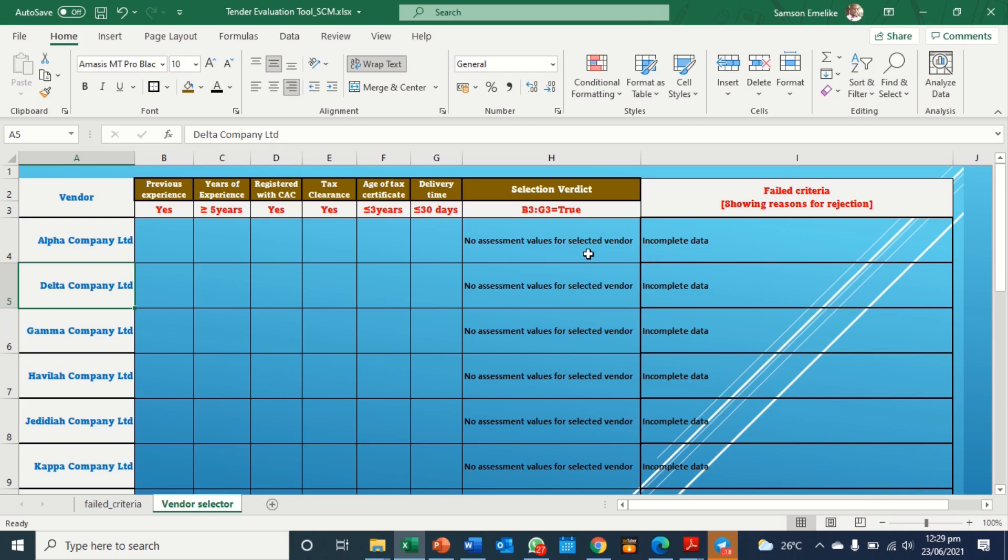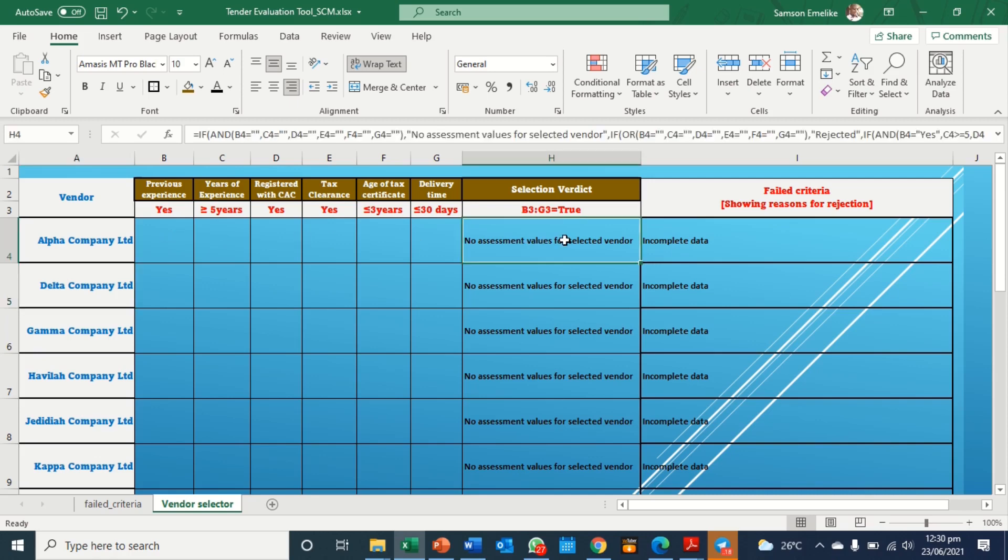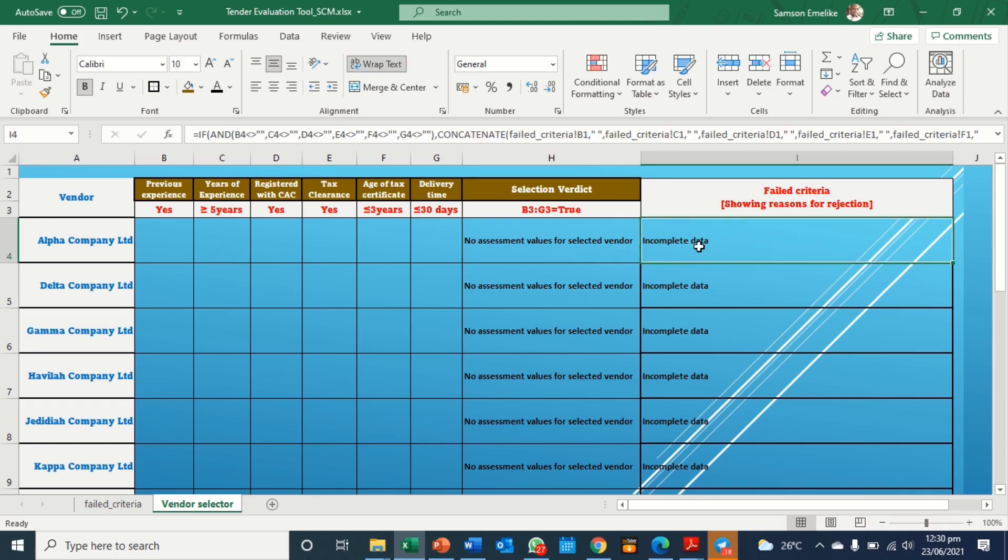Now, this tool has been programmed to, by default, to say there's no complete data for each of the companies. And the moment you start making entries, once you begin or you supply the entry anywhere, automatically here turns to rejected until you complete. And then once it is rejected, here begins to give, make an attempt to give you reason why it is rejected.